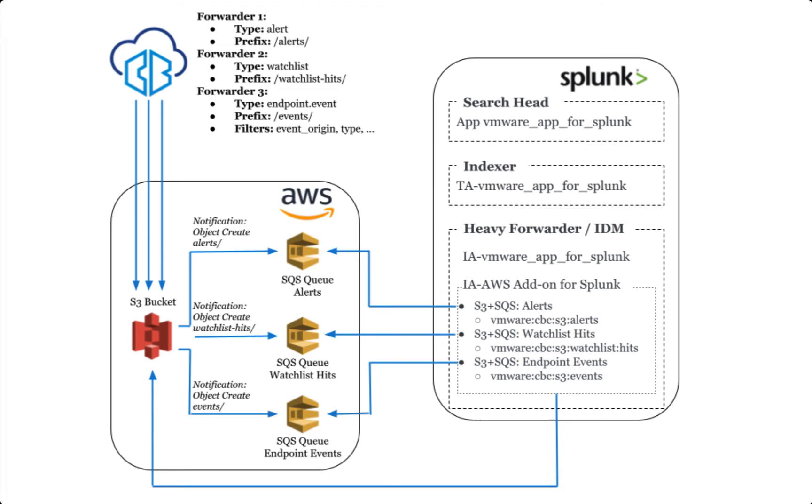With the SQS implementation, any time Carbon Black Cloud writes a new object to S3, AWS automatically pushes a message onto the queue. The SEM checks that queue periodically, sees the message that says there's new data available, then fetches the new object from S3.